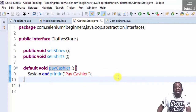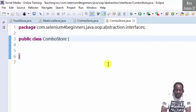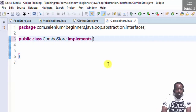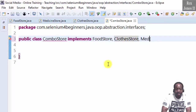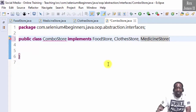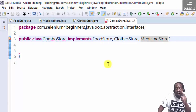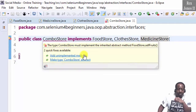To combine all three interface stores, we go to the combo store. It implements food store, clothes store, and medicine store. Just like when implementing one interface, we must add all unimplemented methods.